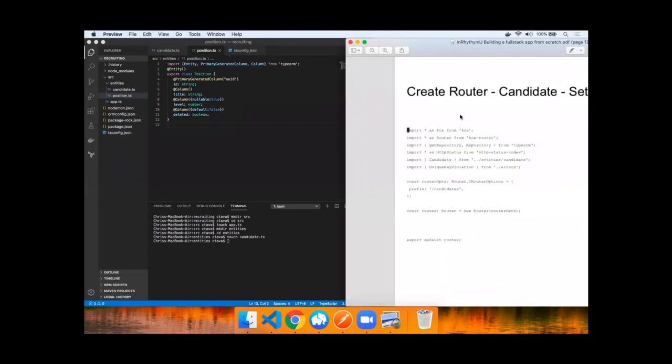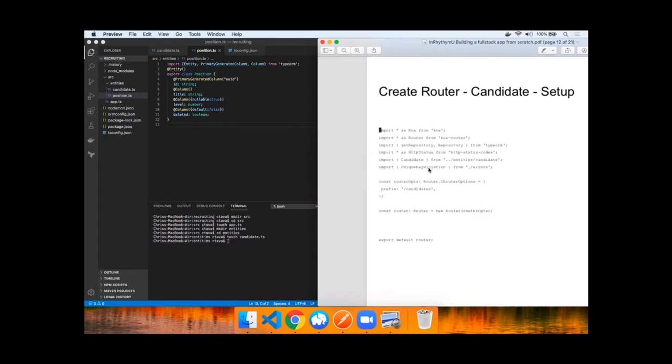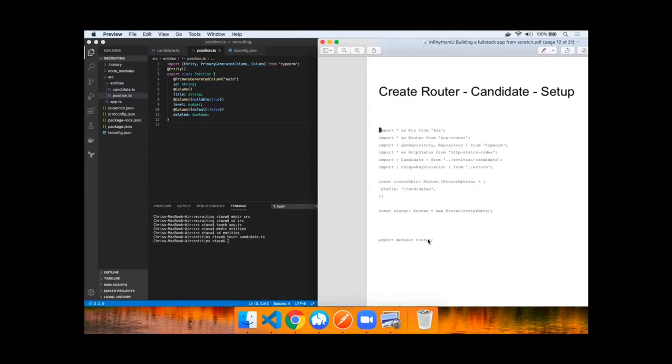Now to serve access to these entities, we need to create a router. This is importing from Koa, Koa router. It will utilize TypeORM to get a repository, handle HTTP status codes, gain access to the entity we just created. And we'll bring in a new errors file for unique key violations. Then we'll set up these router options with a prefix of /candidates that basically routes that URI to this file. Instantiate this router class, passing in those options, and then we'll export this router default so it's available to the application.